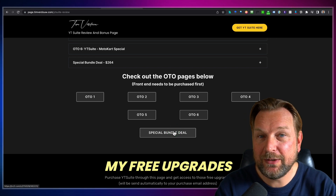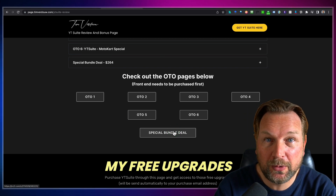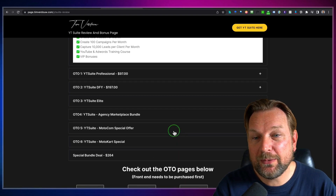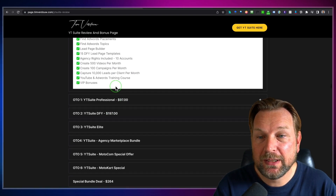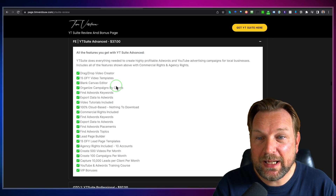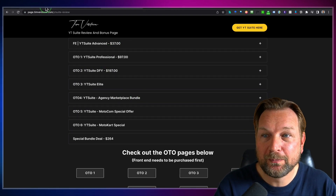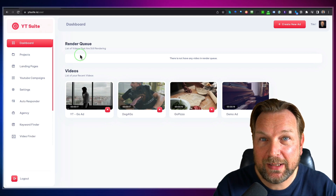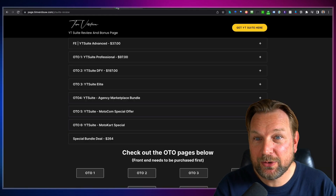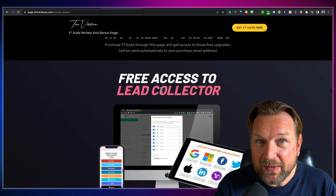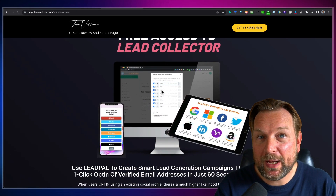I need to wait until that is confirmed, but I think there's a bundle deal as well, which will give you a huge discount on the whole funnel and all the OTOs. Basically you're going to get the whole funnel and all the OTOs for a discounted price. So make sure to check out that link if you decide to purchase YTSuite, and you're also going to get these extras if you purchase through my link.